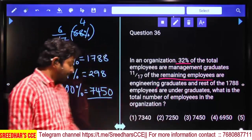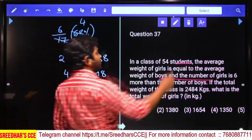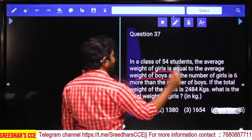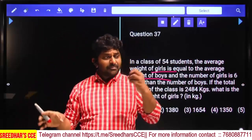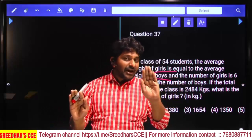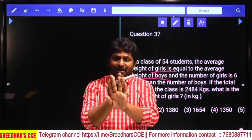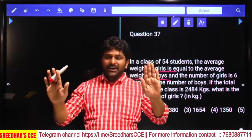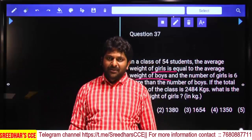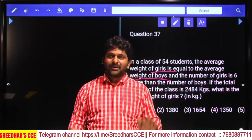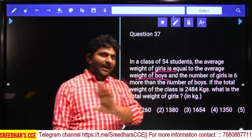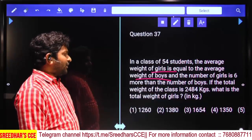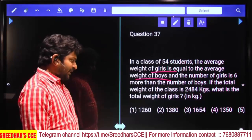In a class of 54 students, the average weight of girls equals the average weight of boys. Since both averages are equal, the class average is the same as each group's average. We need to find the number of girls and boys. Starting with 54 students, distributing 6 extra members: 48 divided equally gives 24 each side.